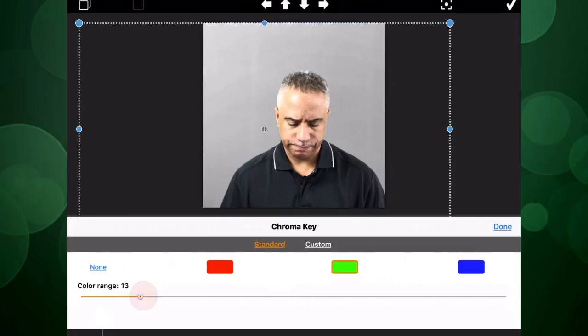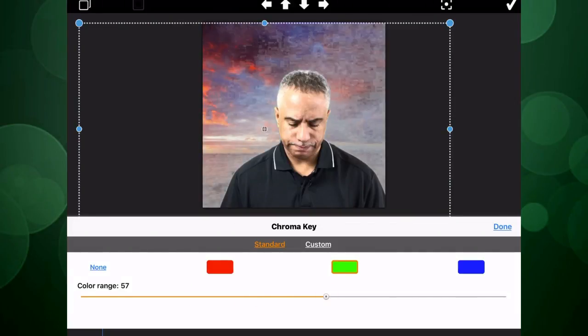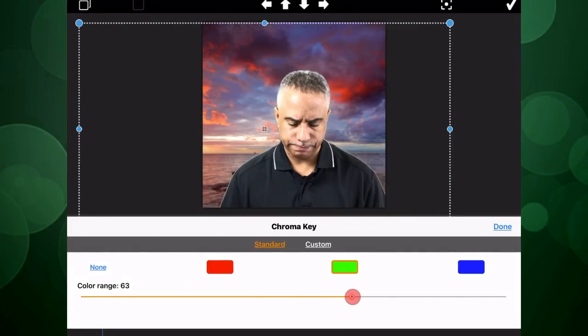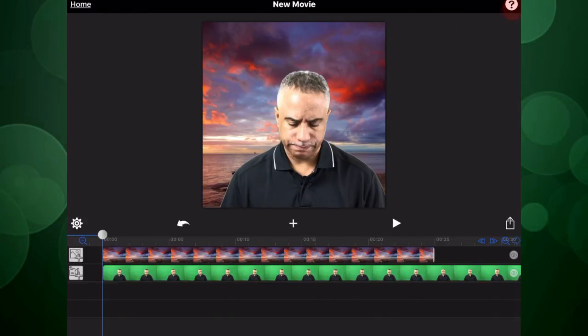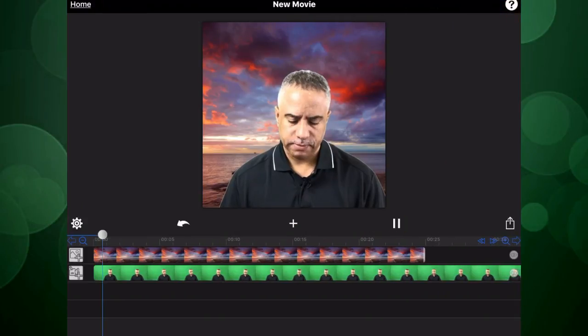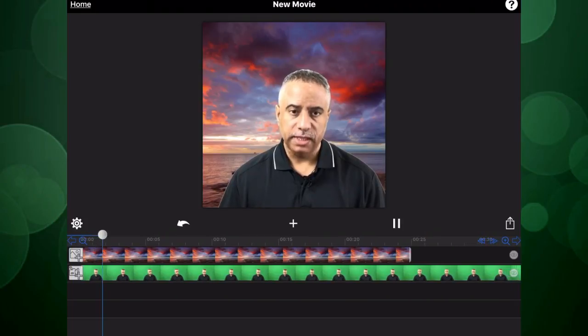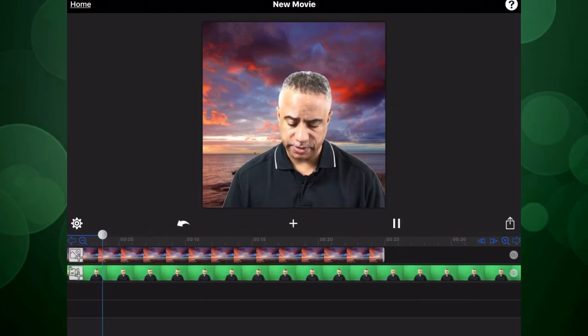So I'm going to use the color range slider here on the bottom and just gradually slide this over until that background image becomes transparent, but not so much so that it starts to take the color away from my face. Okay, that looks pretty good. I'm going to click Done, hit the check mark. Now I can go ahead and play that back. And now I have a customized video that's been edited using the chroma key feature. This app is called Movie Spirit.